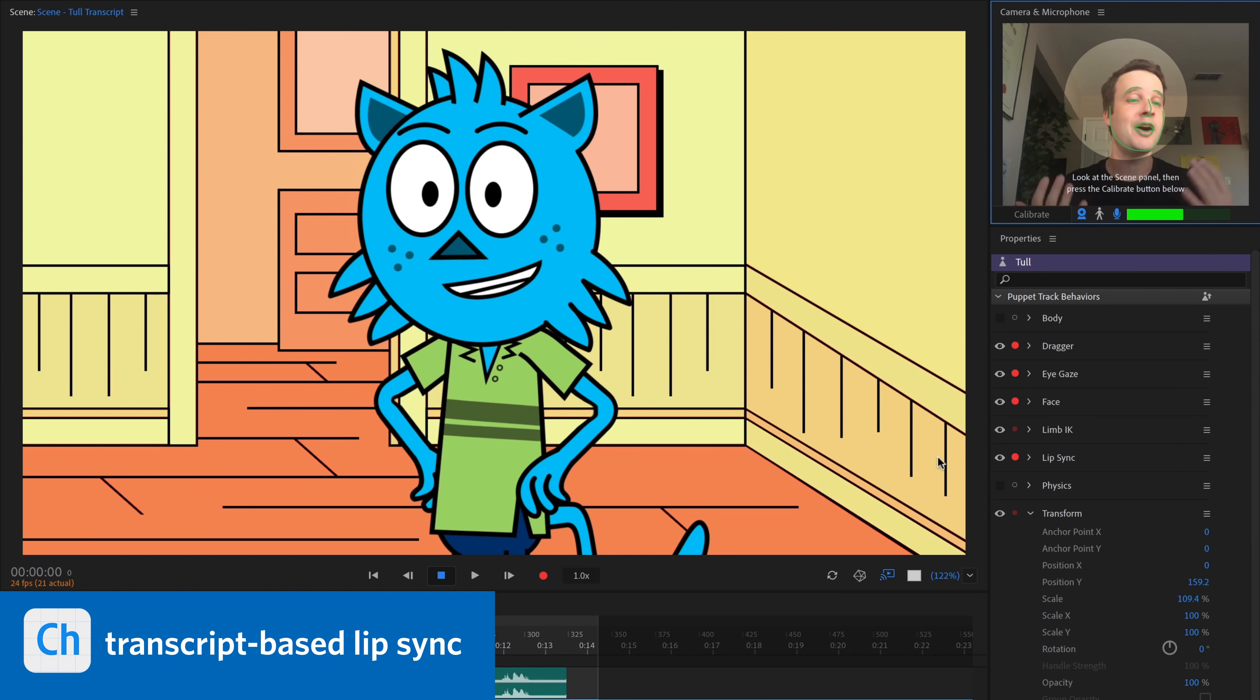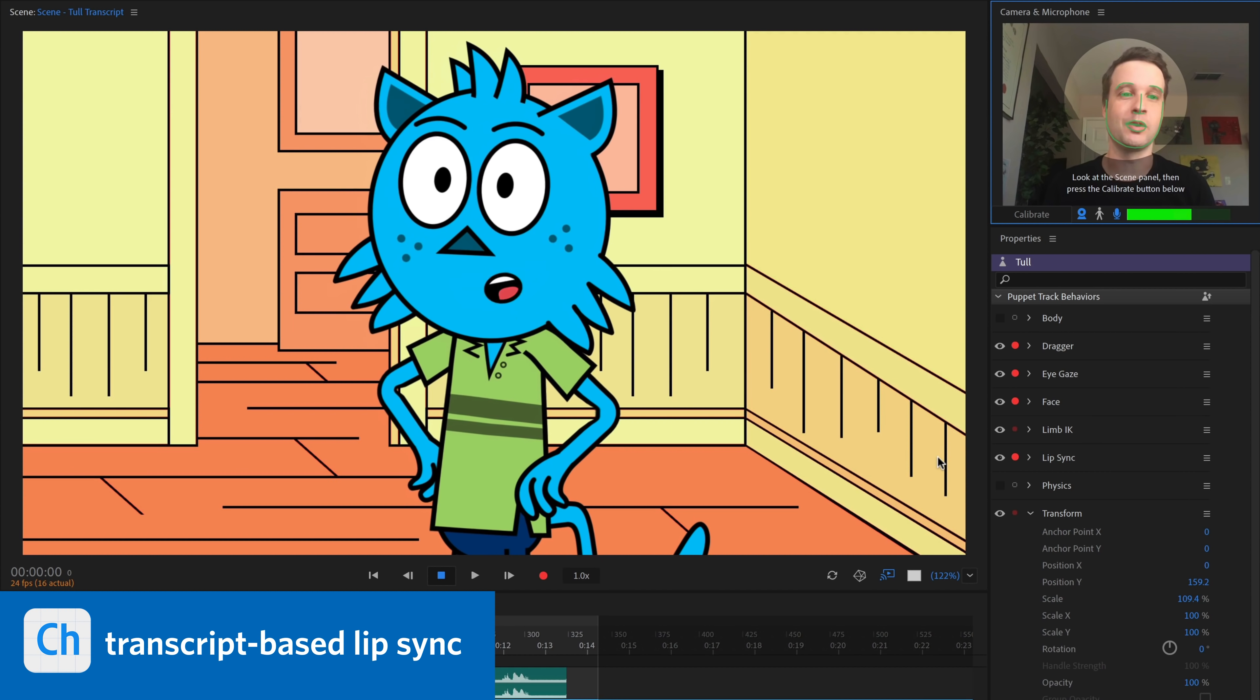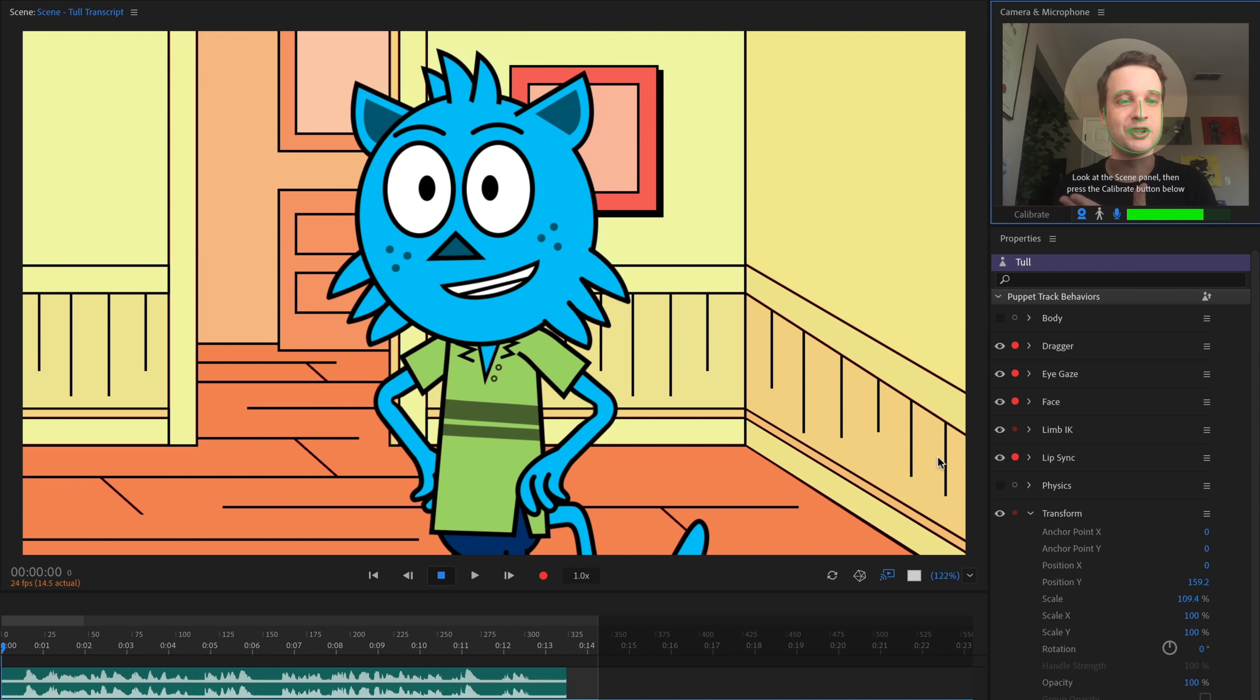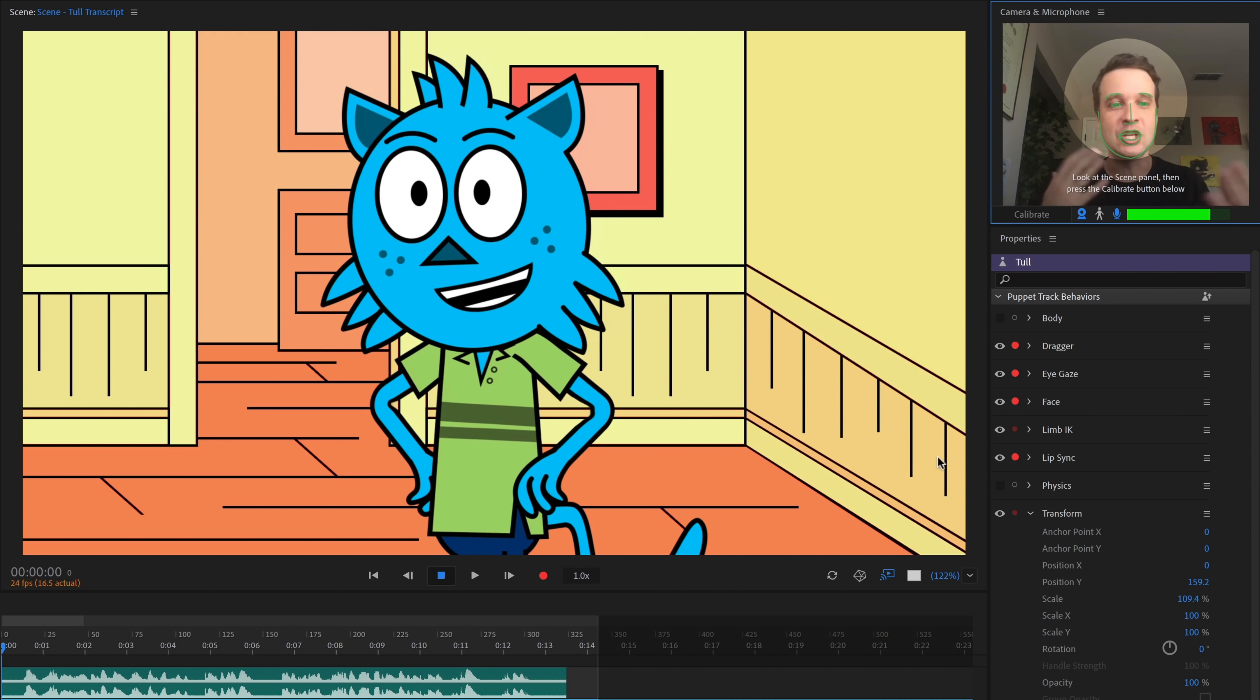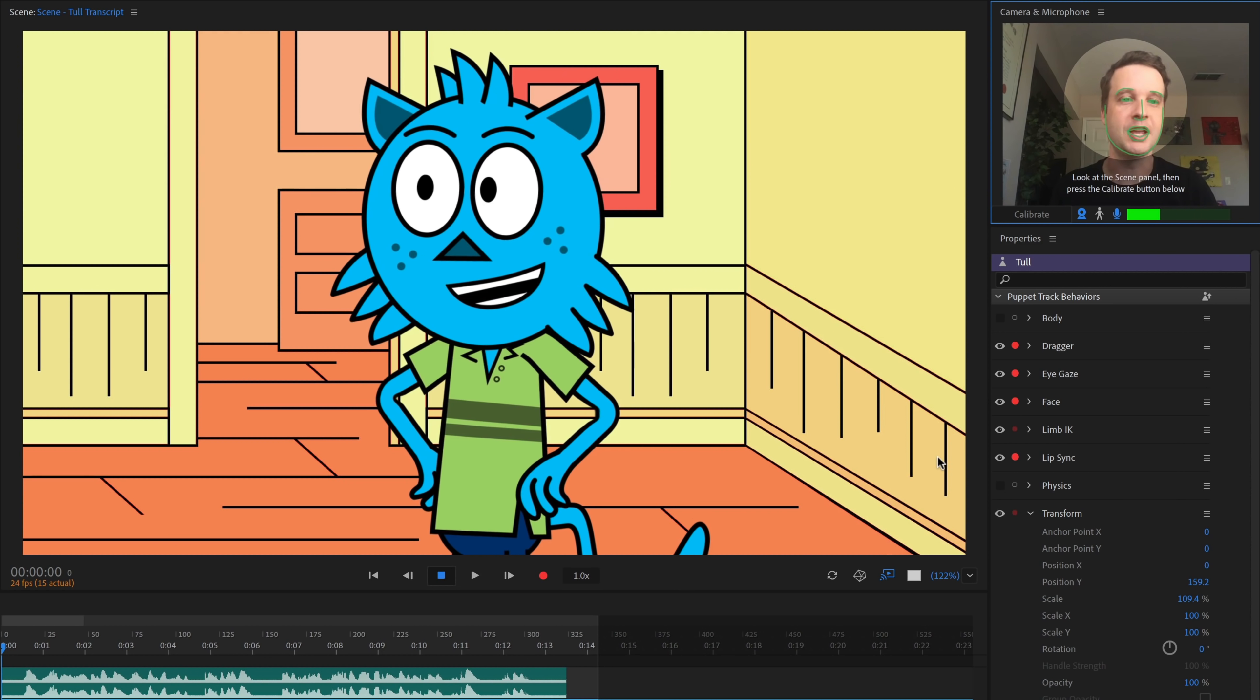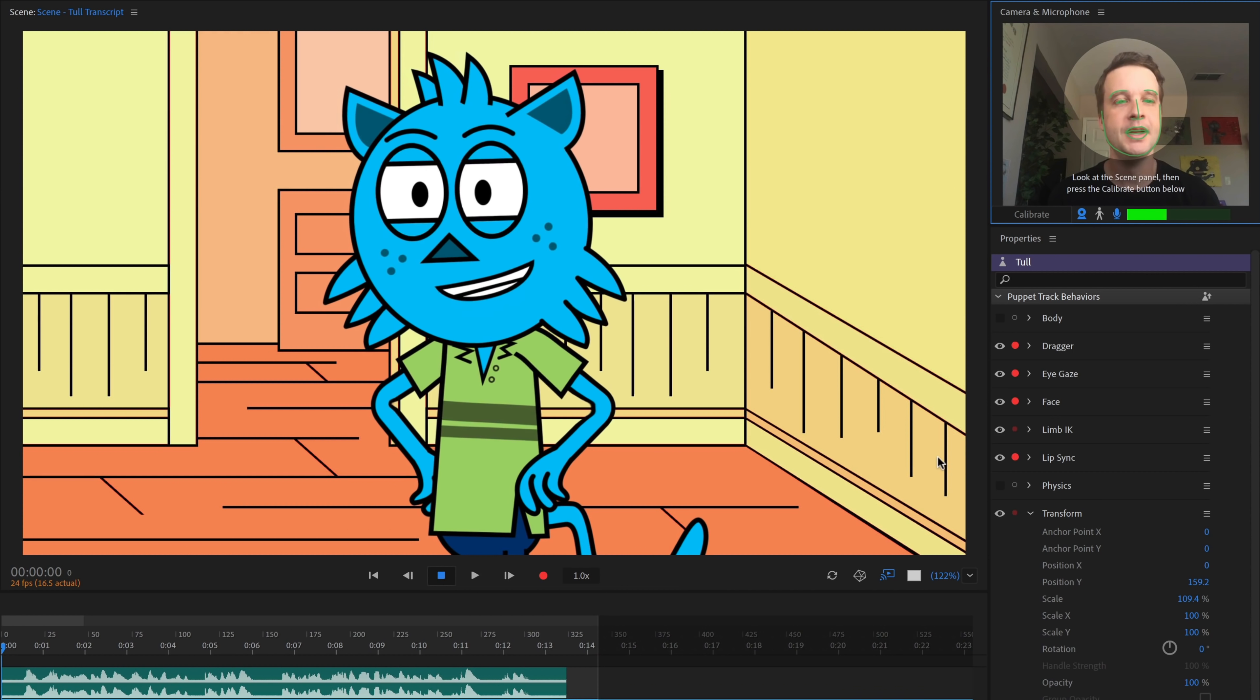By now, you know how Character Animator's automatic lip sync works. You start talking, your character starts talking. We analyze the audio of what you're saying and give you the right mouth shape to show up at any given time.